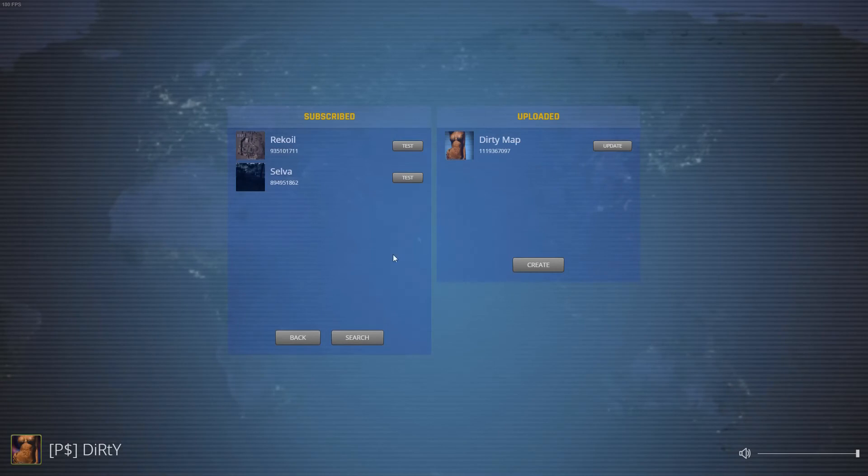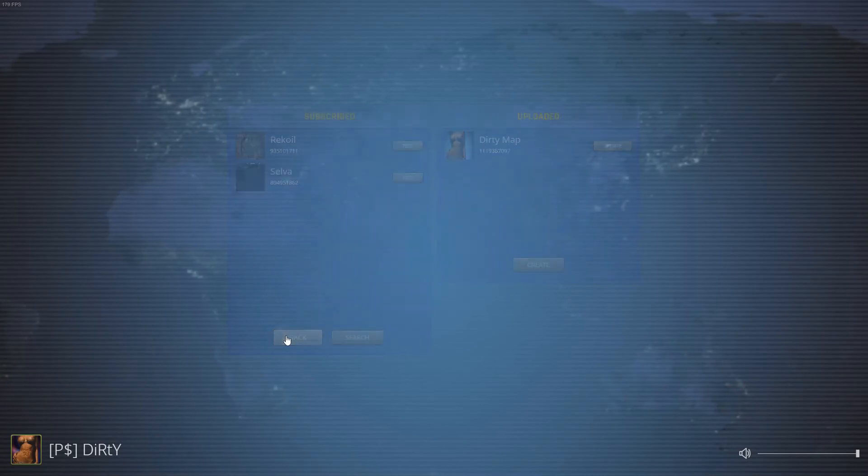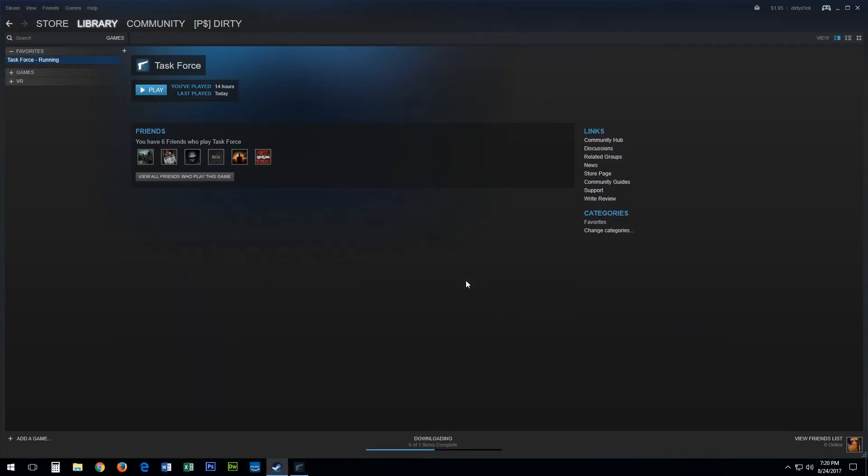Here you'll see your map in the uploaded box. You'll need to quit Task Force and relaunch the game before you can test it.